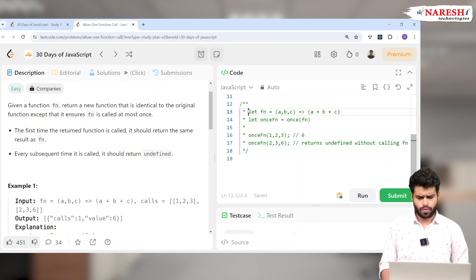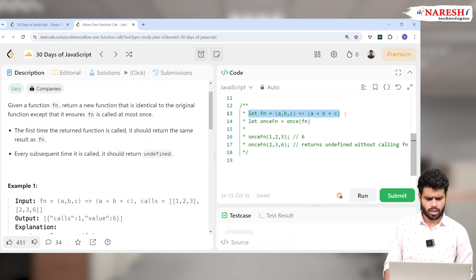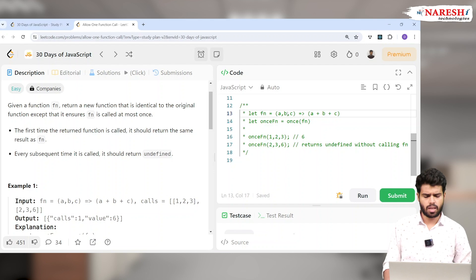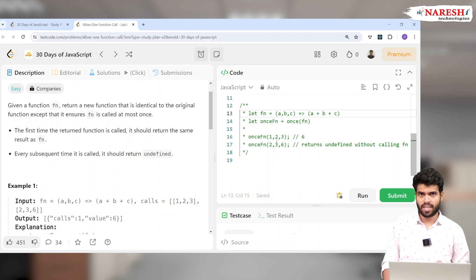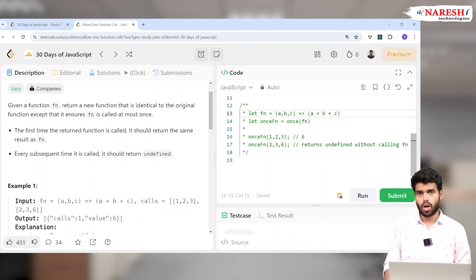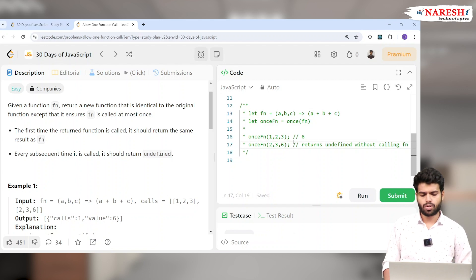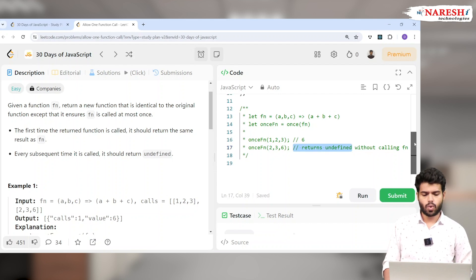To understand this, consider a function taking arguments a, b, c and returning a+b+c, the sum of three arguments. If I call it the first time with 1, 2, 3 it returns 6. But if I call the same function again with 2, 3, 6, it should not return 11 — because it was already called once, it should return undefined.